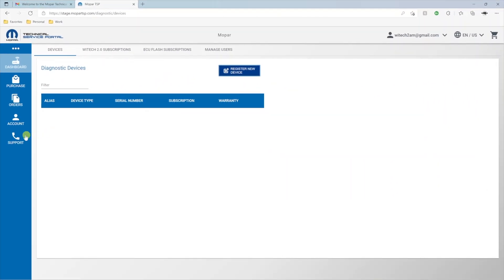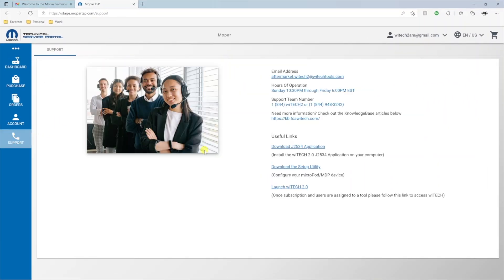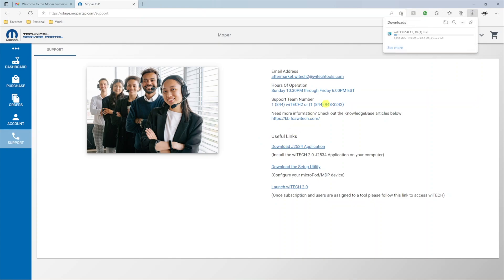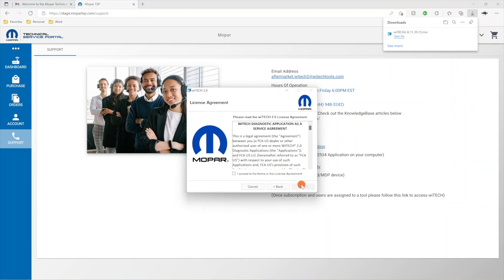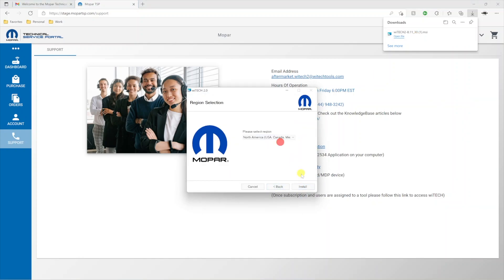If you're going to register a J2534 device, first you'll need to download and install the J2534 application. To do this, select Support, then Download J2534 application. Note, the J2534 application is only compatible with Windows PCs. When the download completes, launch and complete the installation of the J2534 application.